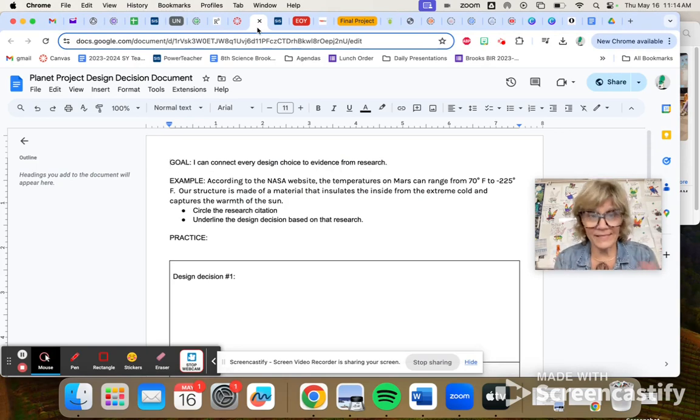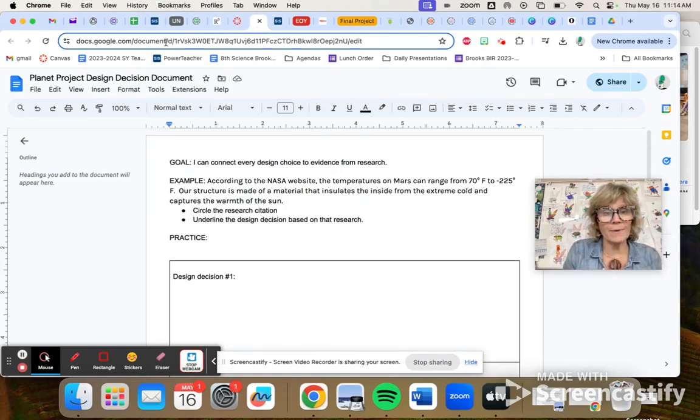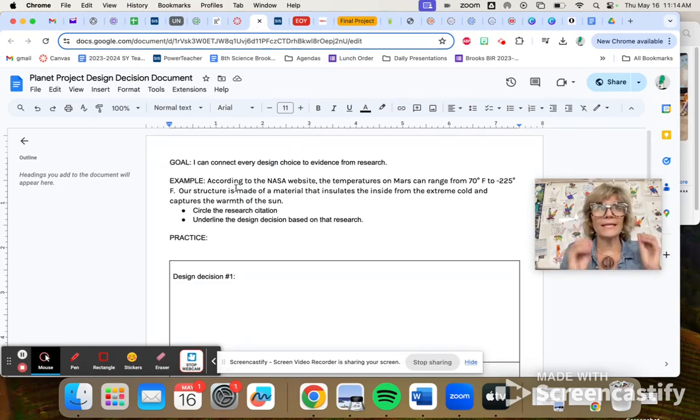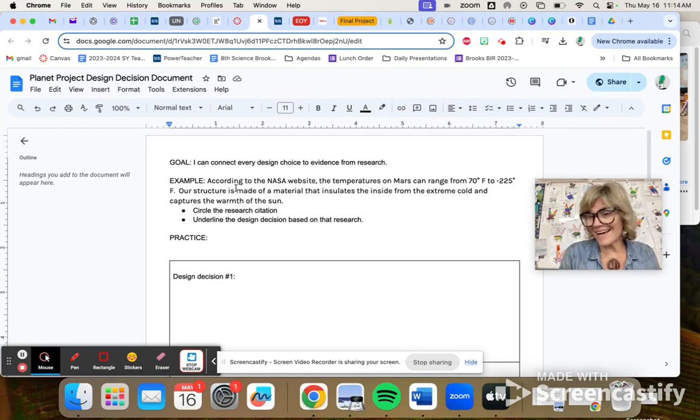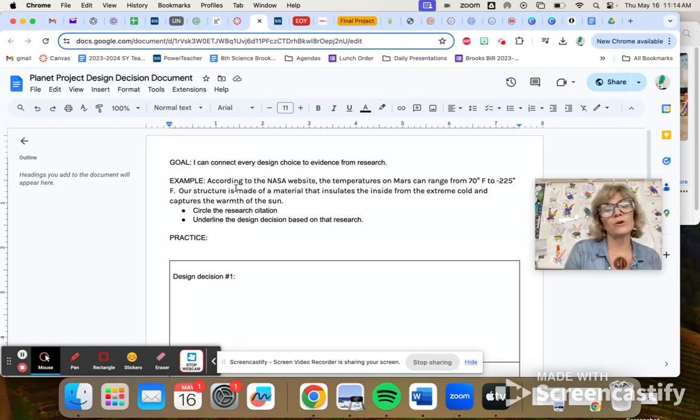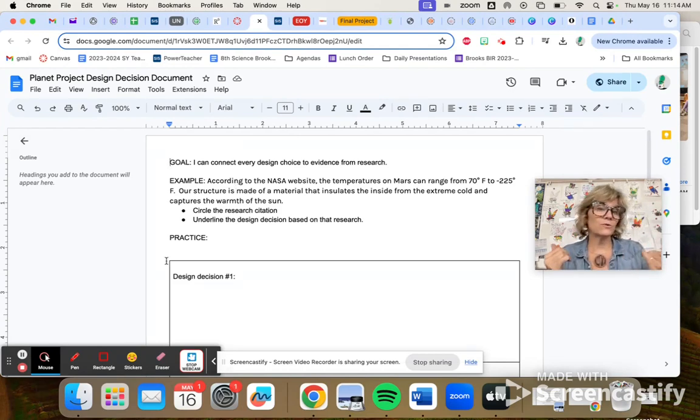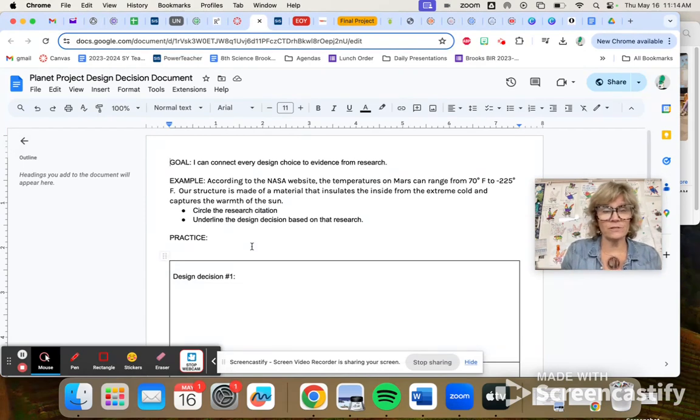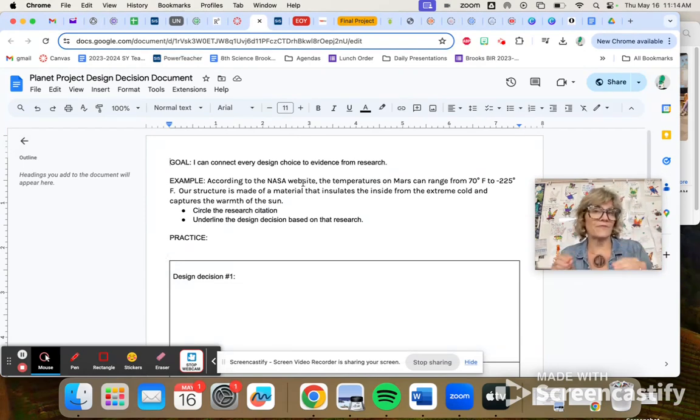So basically what's here is where you're going to describe how you connected your design decision to what you learned about the planet. And you're going to use internal citations. So you're going to say where you got the information from.